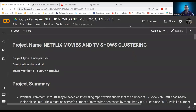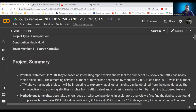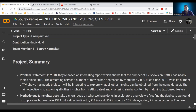Hello everyone, this is my fourth project — a Netflix movies and TV shows cluster study. In the project summary, we have a published statement from 2018: a Netflix report says that Netflix movies and TV shows are tripled since 2010. We will explore whether this is true and also discover other insights from the data.